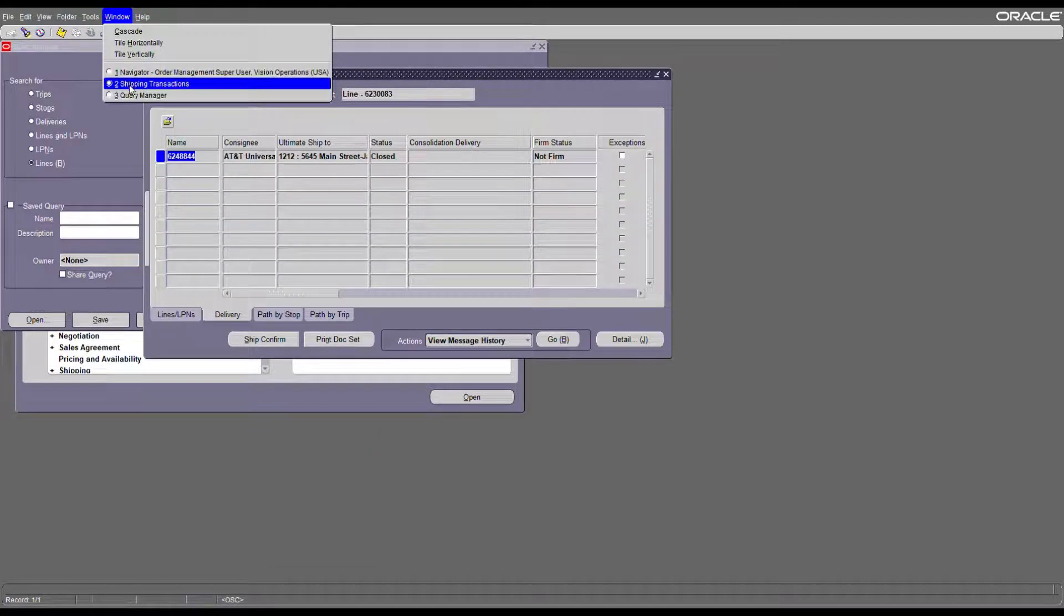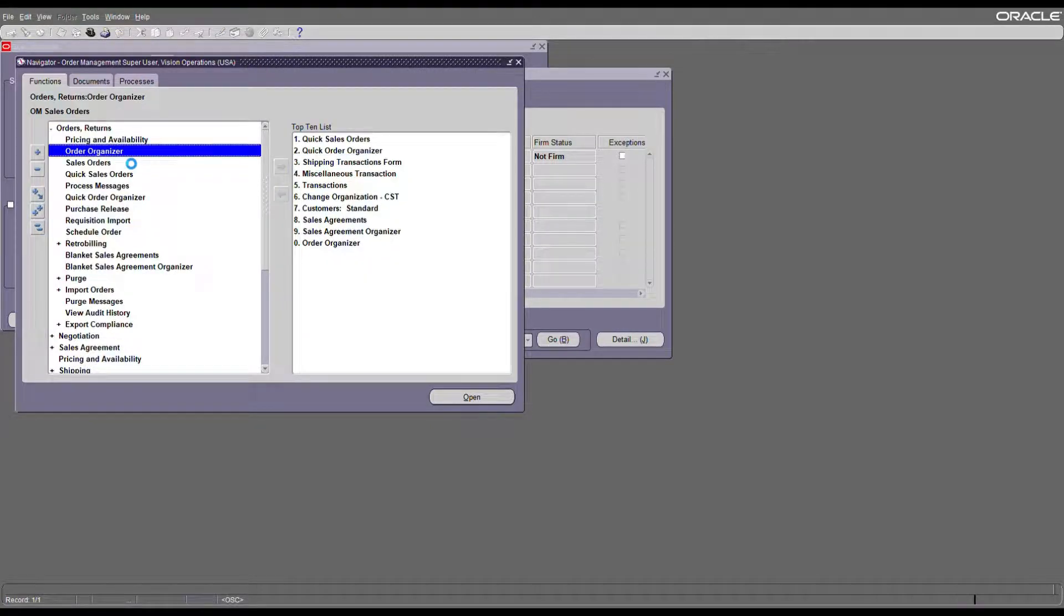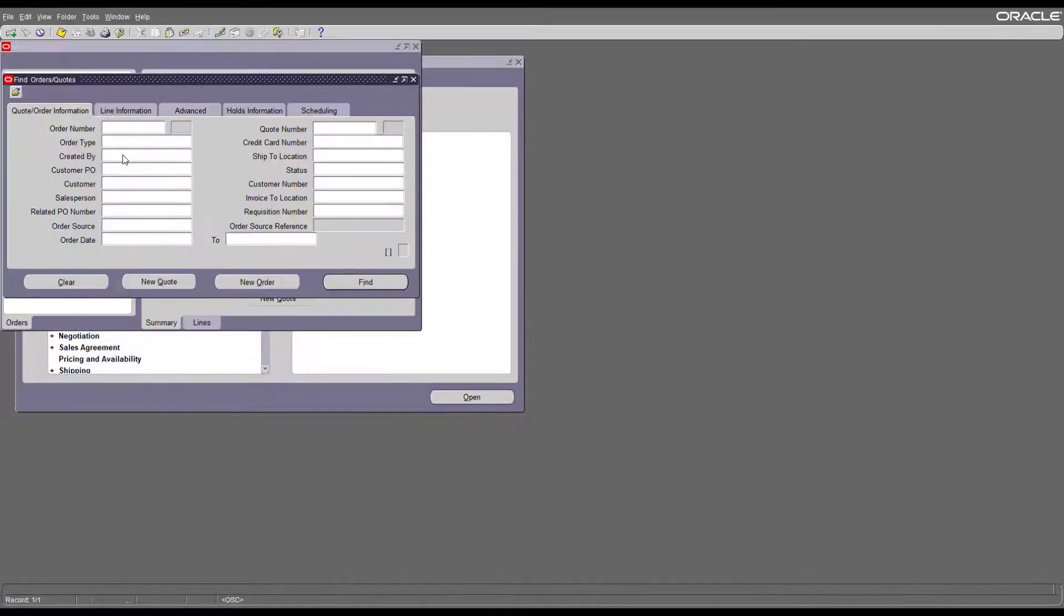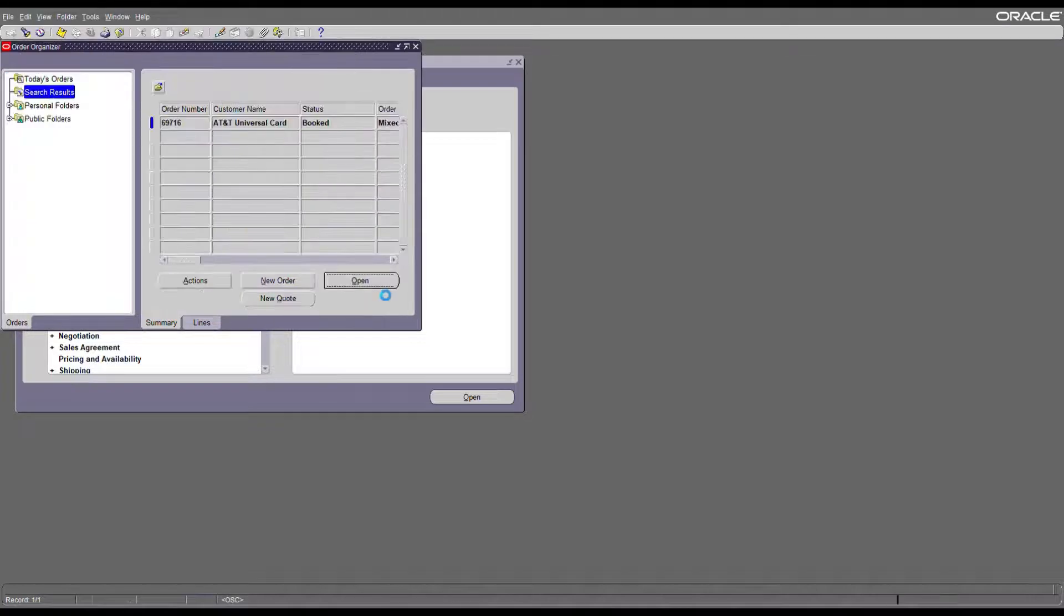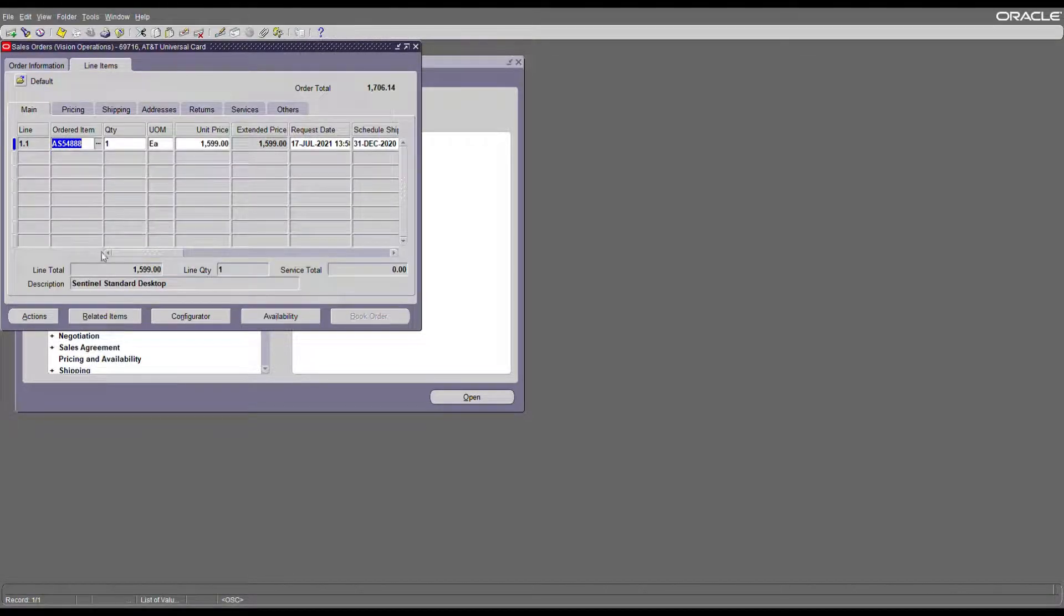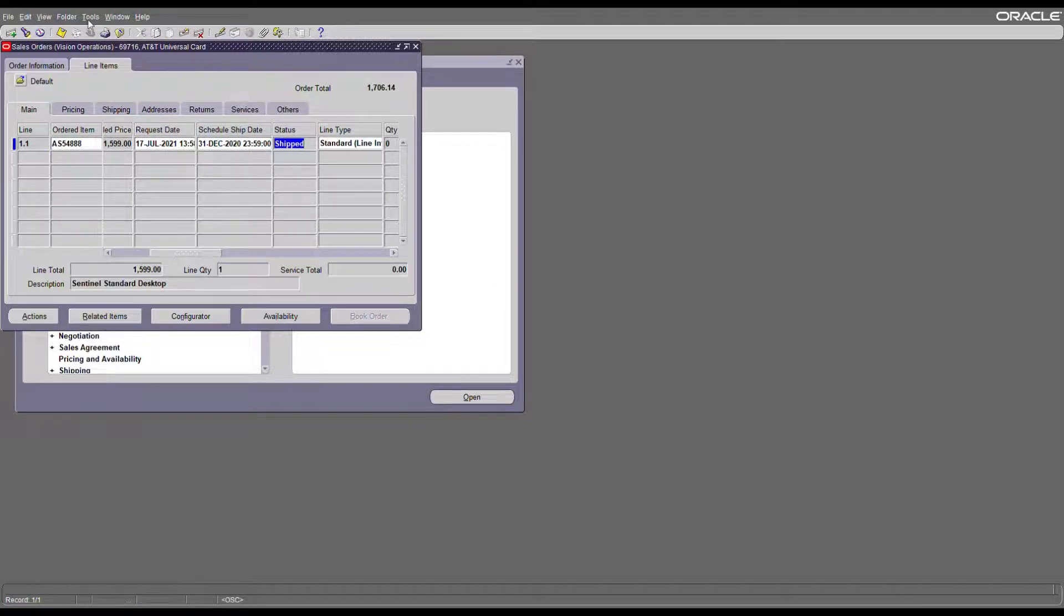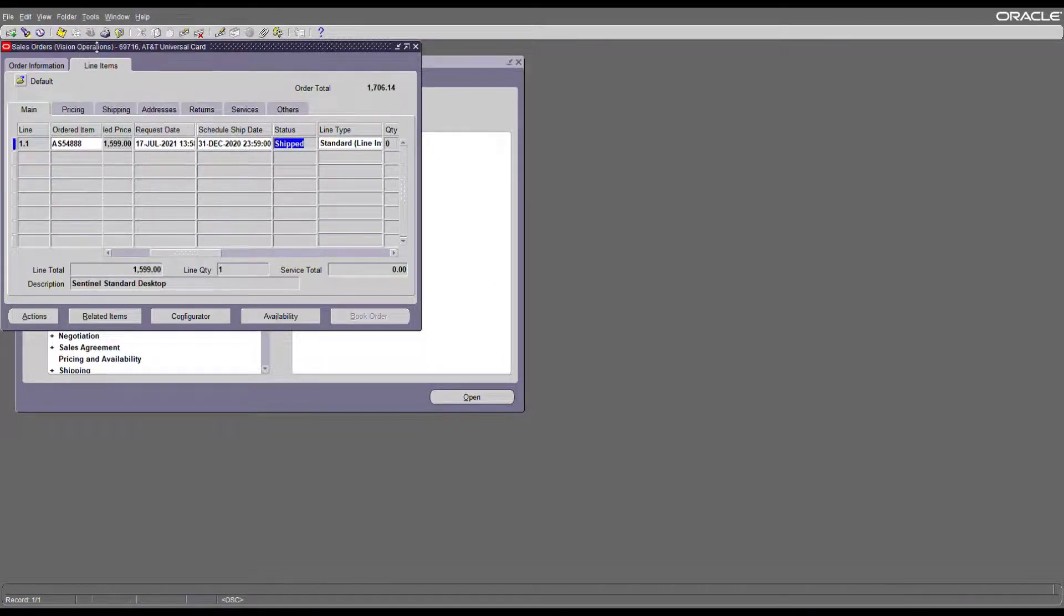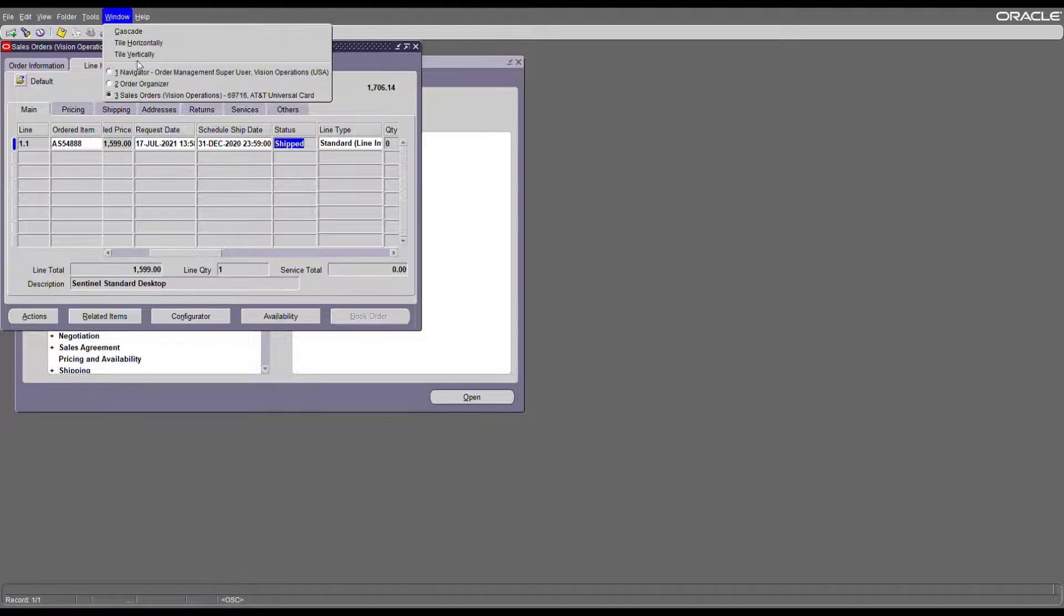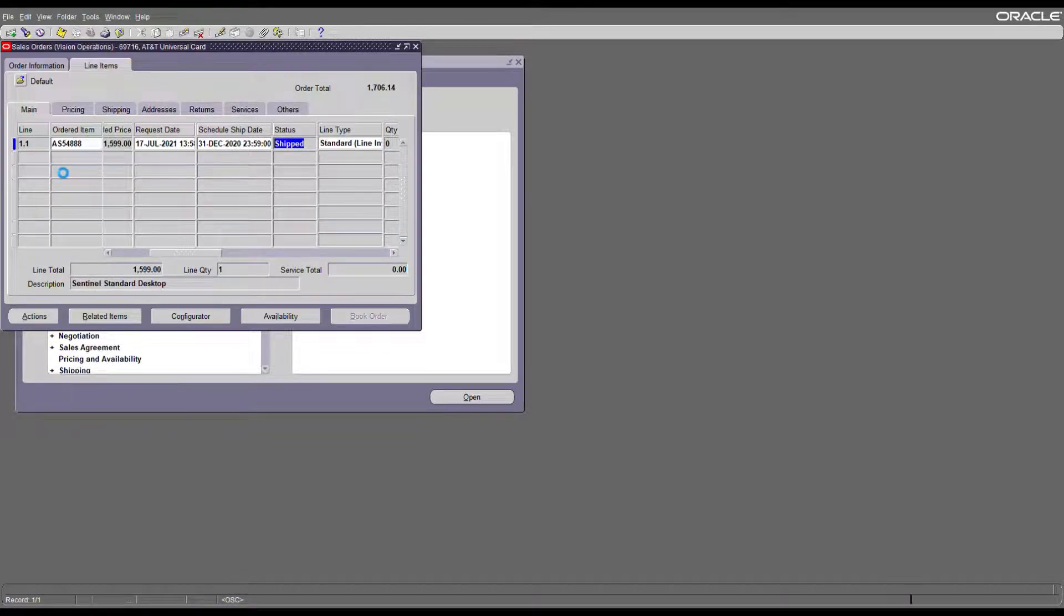Now if you go to order management and search for your order, the line is still shipped and not closed. If you look in the workflow status, it will still be not closed. Let's go back and submit a request for workflow background process.